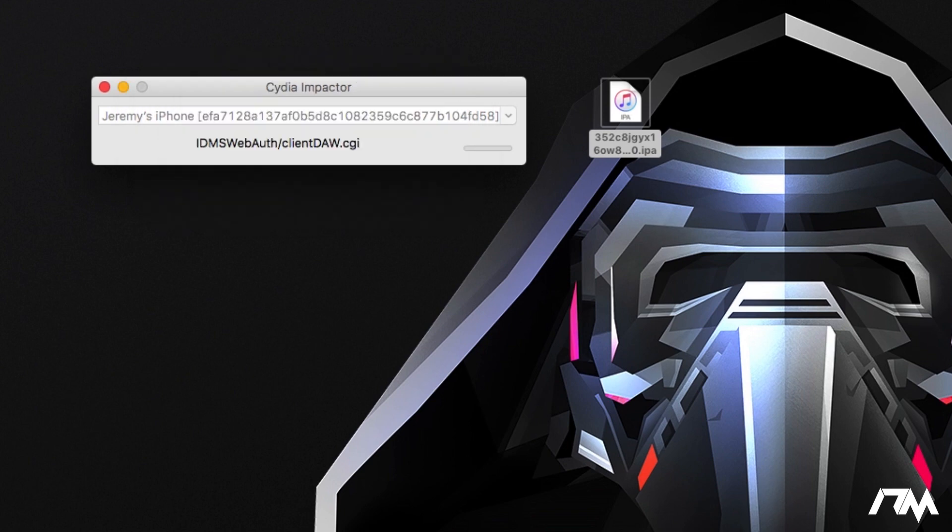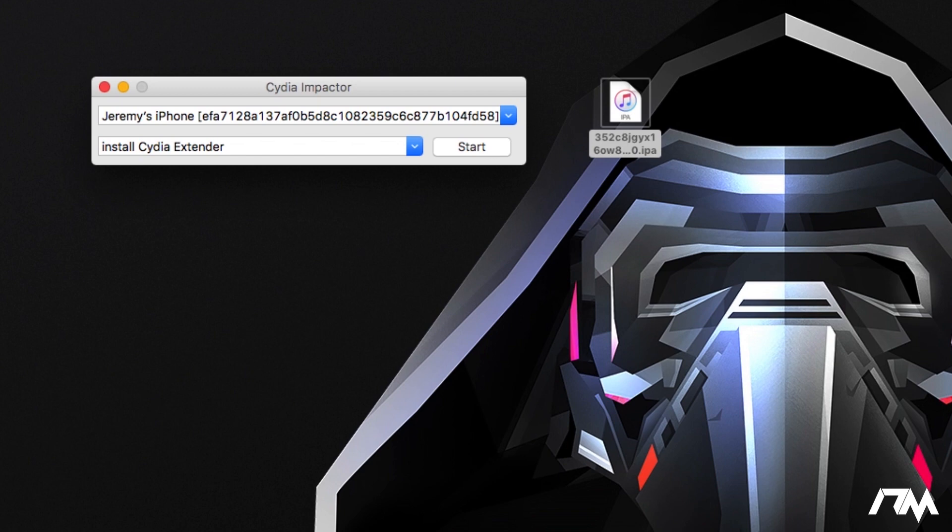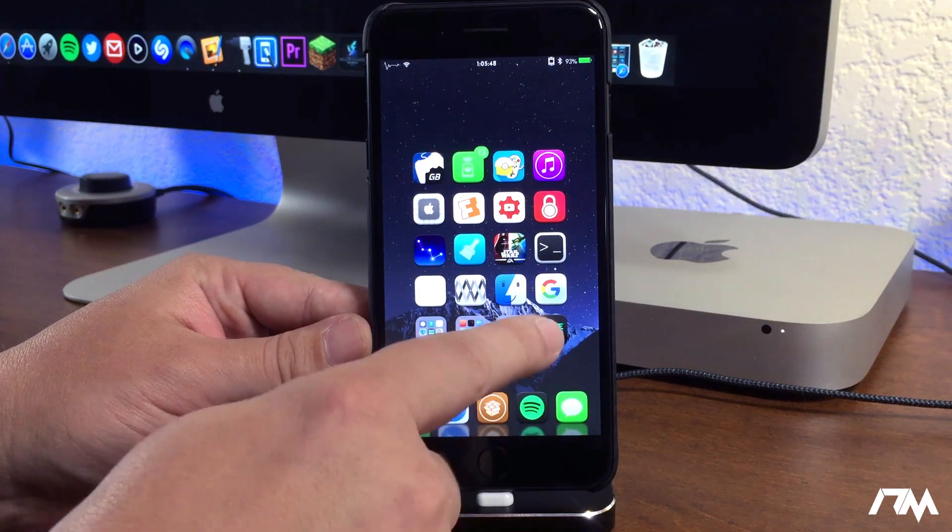All right, I am done entering my passcode and as you can see, Impactor is actually installing the application onto my device right now. So it is all done and we're going to jump back over to my device.